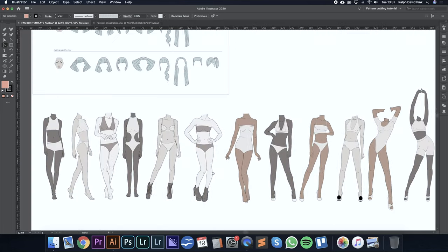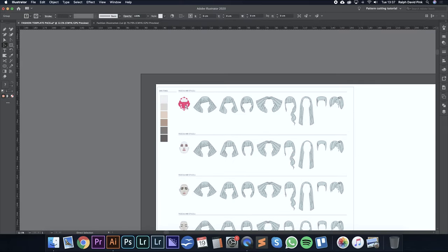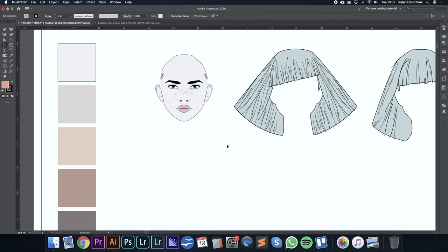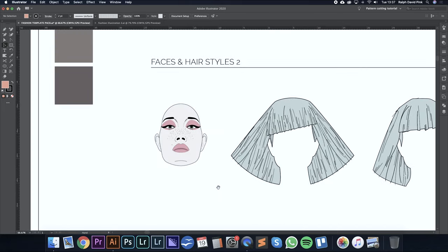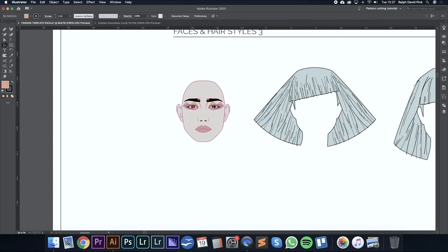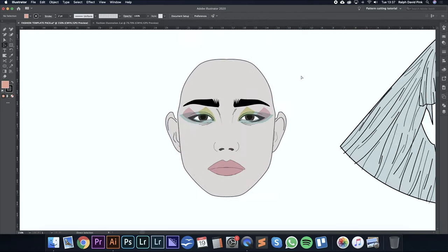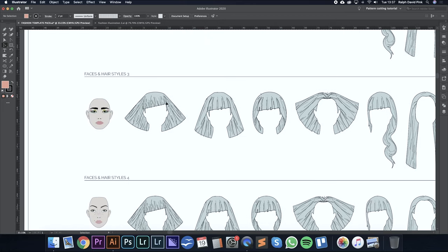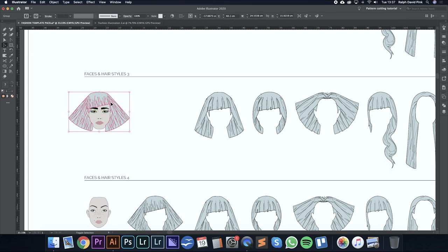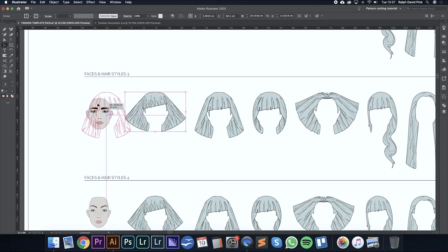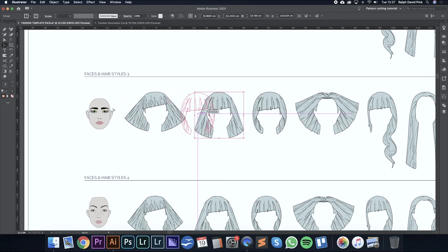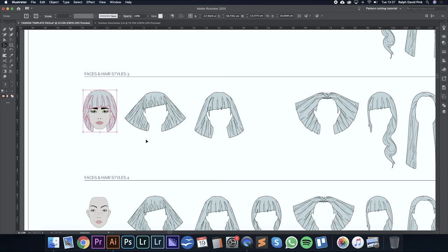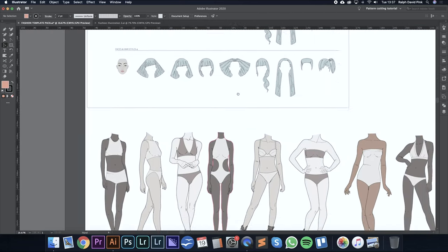Just to recap: in part one of this tutorial we looked at how to create faces by going online, finding black and white portraiture, tracing around it using the pen tool, and then adding color. We then looked at makeup styles, adding different shades and colors to create different makeup concepts. Then we looked at creating a hairpiece — we have a range of different hairpieces that fit a given face. You can change the style of this person quite dramatically just by simply changing the haircut.